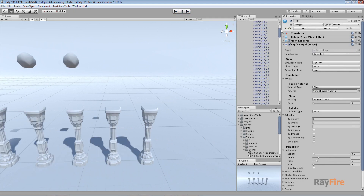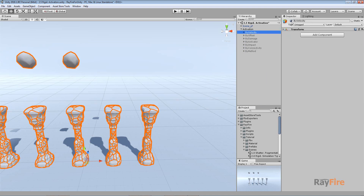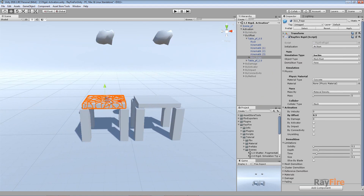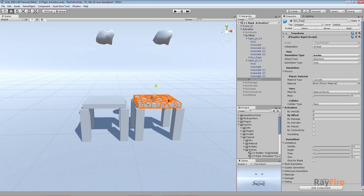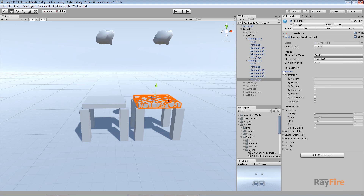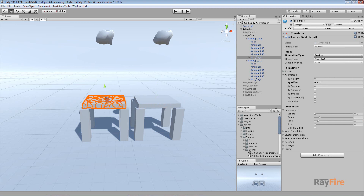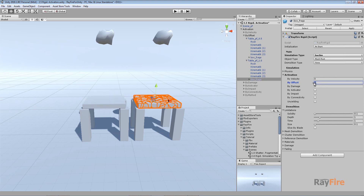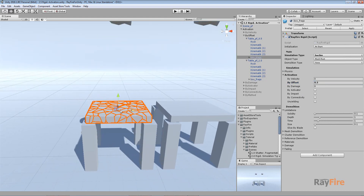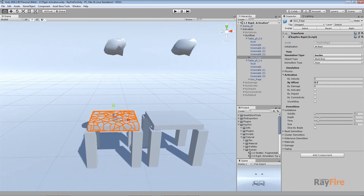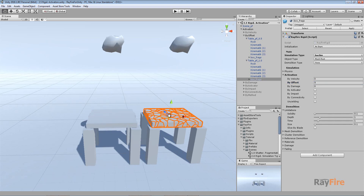The next activation property is by offset. Here are my two smash root components, so the same properties are applied to every fragment. I'm using different by-offset values for activation: for one I'm using offset 0.5 and for the other offset 1.0. Activation by offset means the plugin checks how far a fragment has moved from its original position, and when that movement distance is higher than the set value, the fragment will be activated.